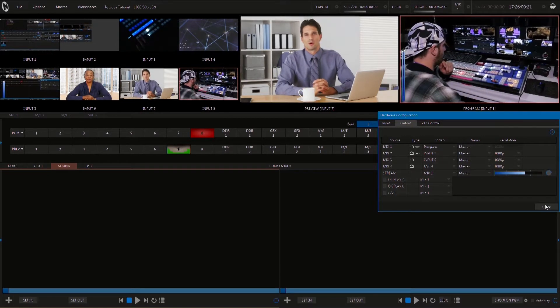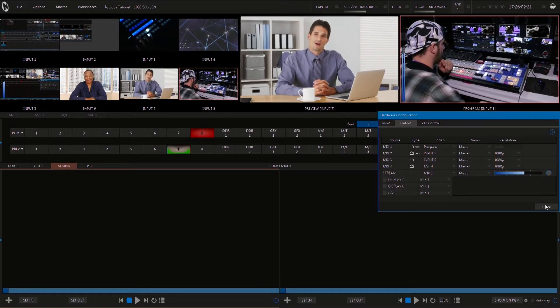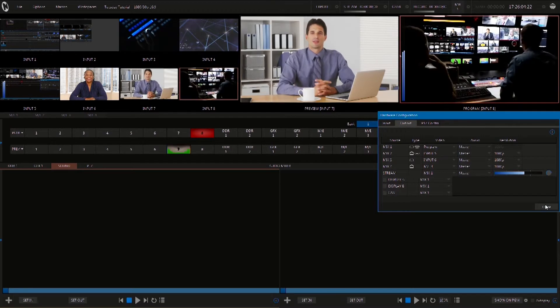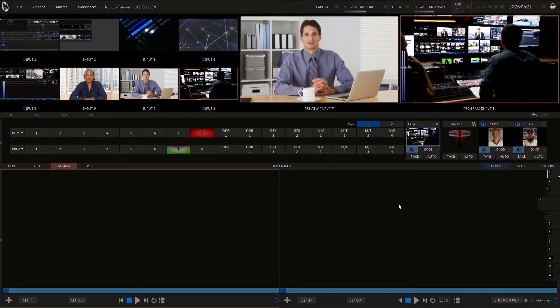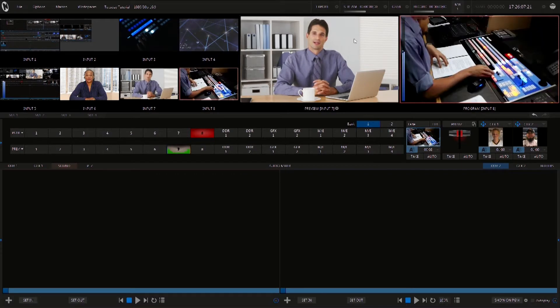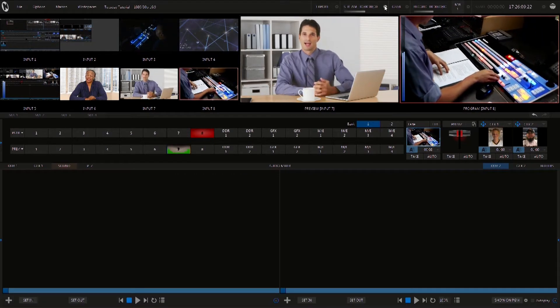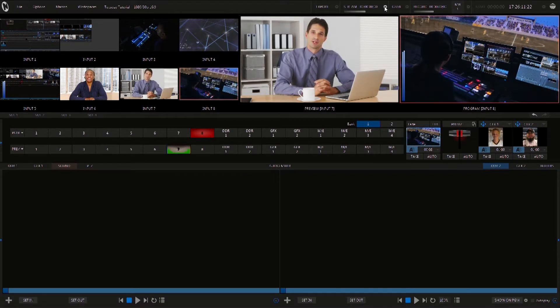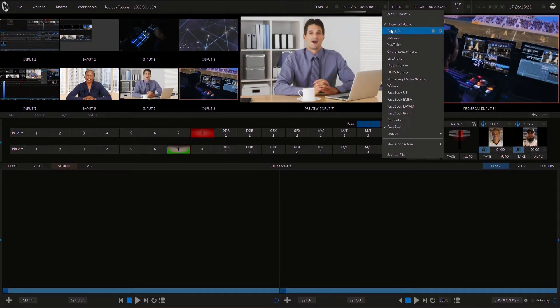Now that we have that set up, let's look at where we are going to stream to. To open your choices, click the gear icon next to stream at the top of your screen. Here you'll see a huge list of common streaming providers to choose from.